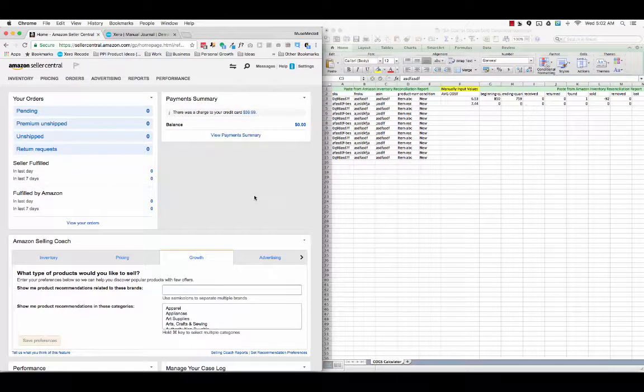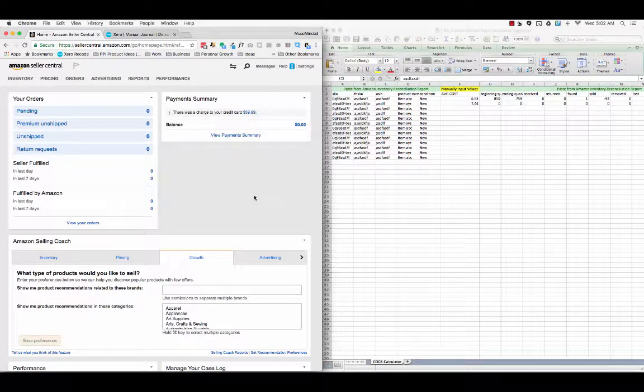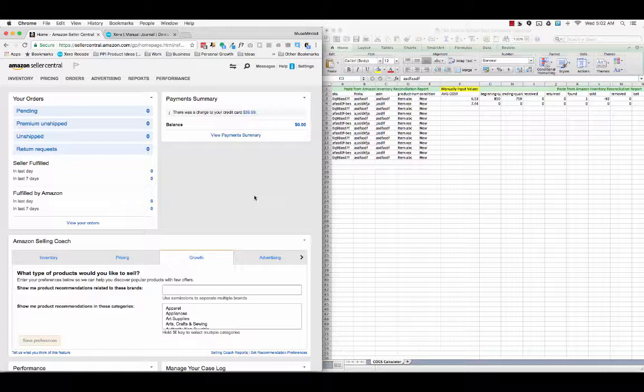In this video we're going to discuss how to adjust for your cost of goods sold via manual process instead of using software. Generally I recommend this process for folks that don't have a very high volume inventory, so maybe you're a private label seller that has a handful, half a dozen, maybe even up to two dozen products that you sell.